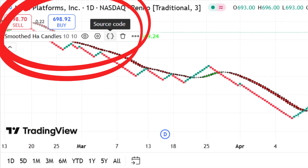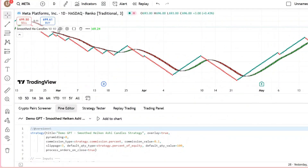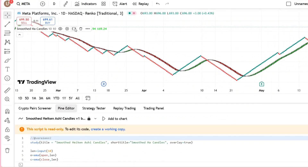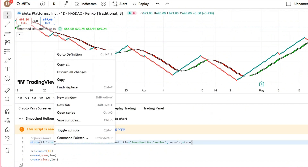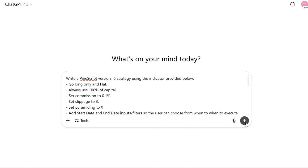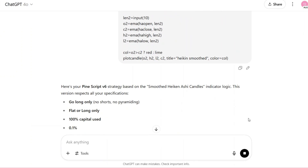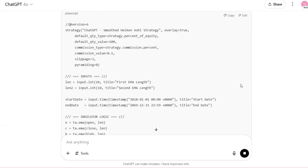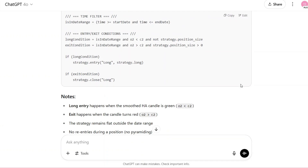Once the indicator is applied, we can access its source code directly. Just click on Source Code to open it in the Pine Script editor. From there, copy the open source code. This gives us access to the underlying logic, which is essential if you want to move beyond just visual signals and build something fully automated. From there, I turned to ChatGPT. I shared the indicator code and asked for help converting it into a proper strategy script that we could test right inside TradingView.